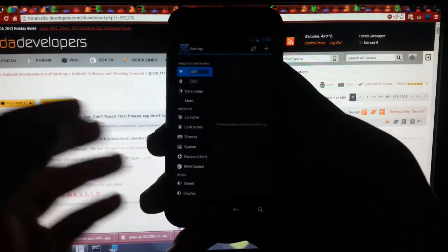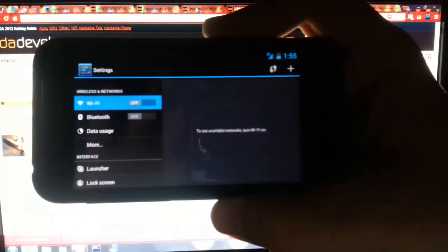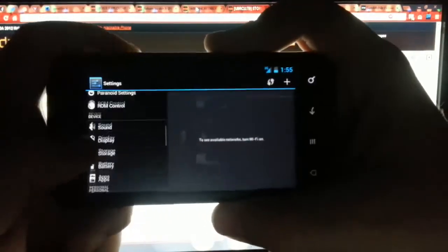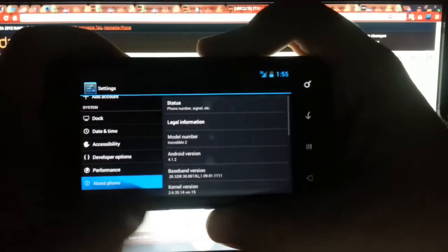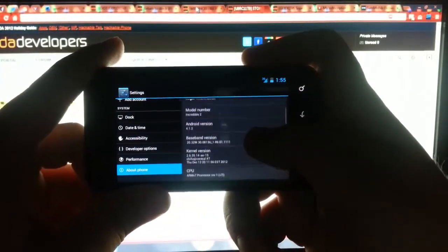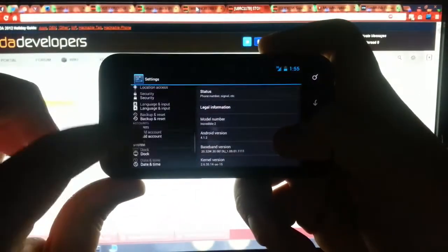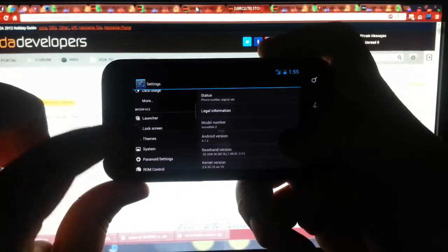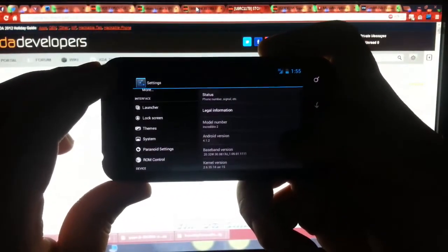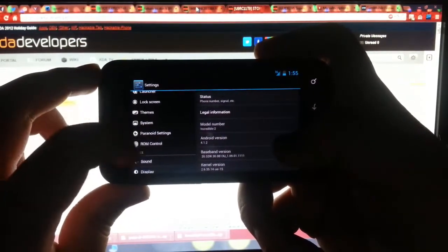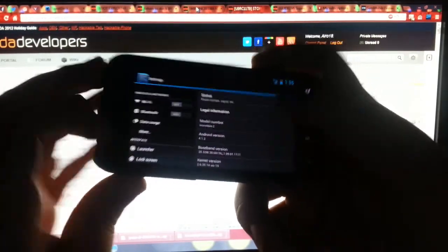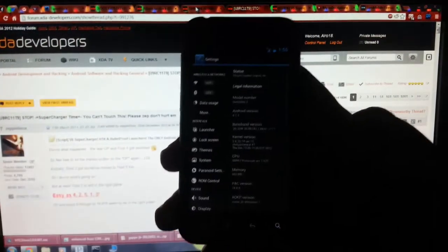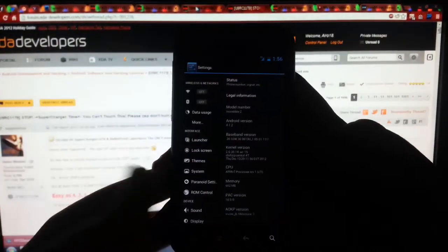If we go into settings, let's check this out. This is where the Paranoid Android kind of steps in a little bit. Let's go down to about phone. See, we are running on Android 4.1.2. We have a lot of options. We have launcher. We have lock screen. Theme system. Paranoid settings. ROM control. So we have AOKP. We have CyanogenMod. We have everything on this ROM.